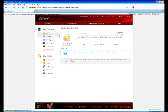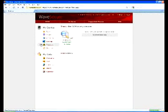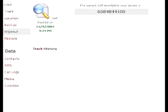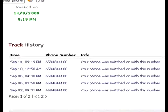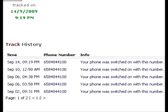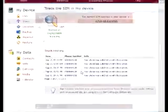Tracking lets you view the current SIM card number in your phone. You can also see a history of all the SIM cards used on your phone, so tracking any misuse is very easy.